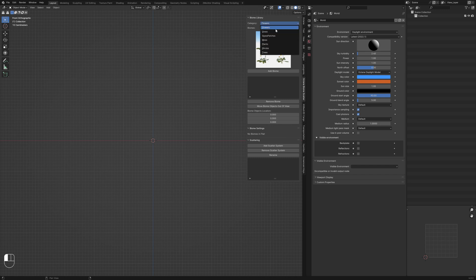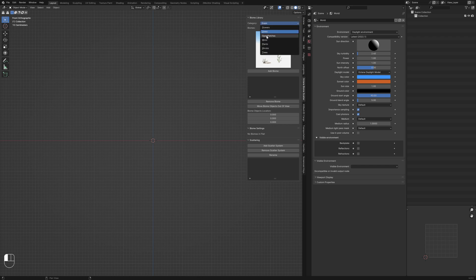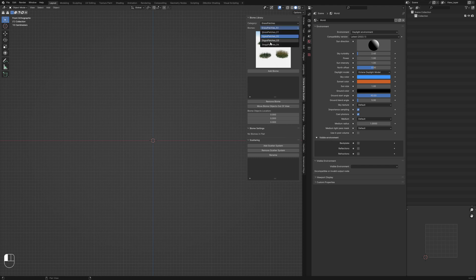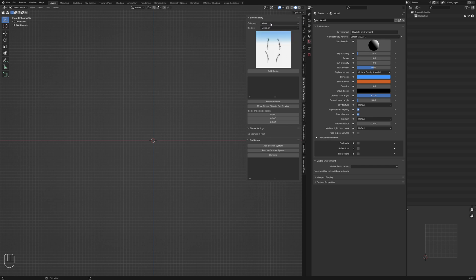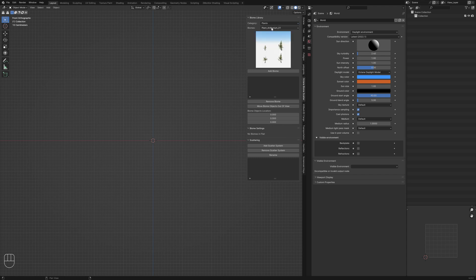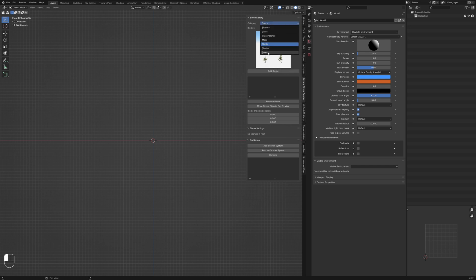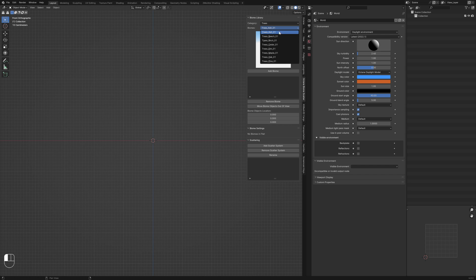Looking at the categories, we have flowers, grass — individual grass blades — and grass patches which allows for a larger distribution of grass across a larger area. We also have moss, plants with quite a large variety, shrubs, and then trees. Octane's material scatter allows a maximum of four objects, which is why each biome has four separate variations. Currently there is only one variation per tree species, but more will be added in later versions.